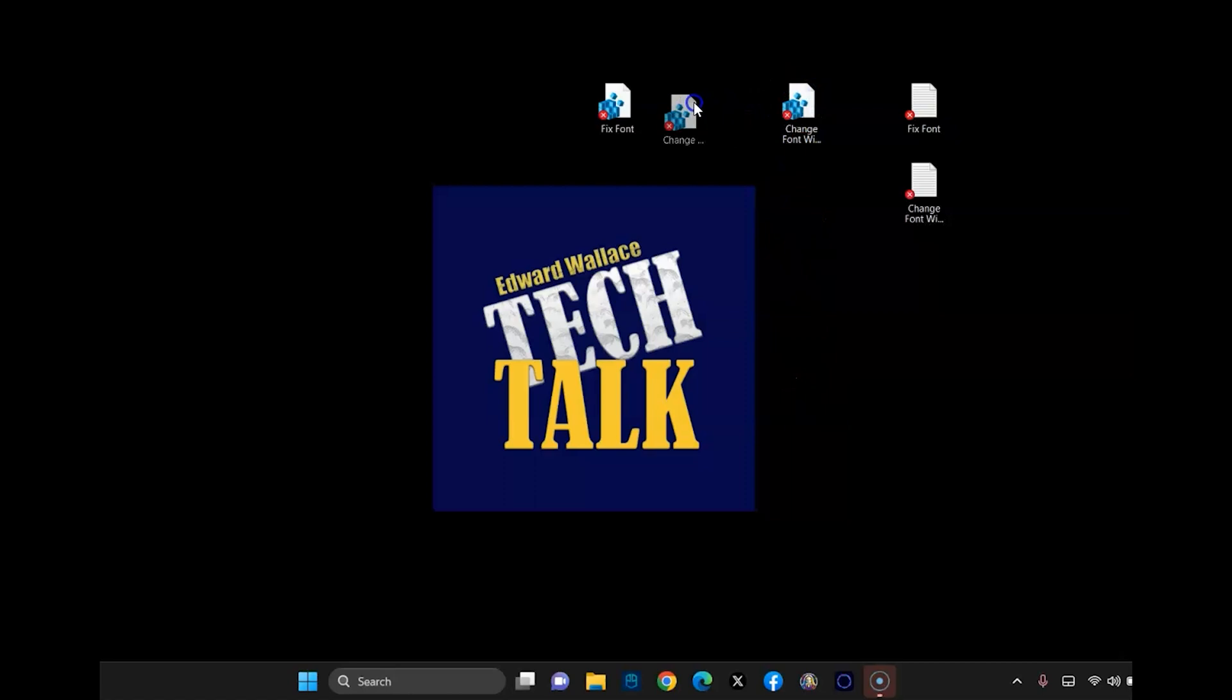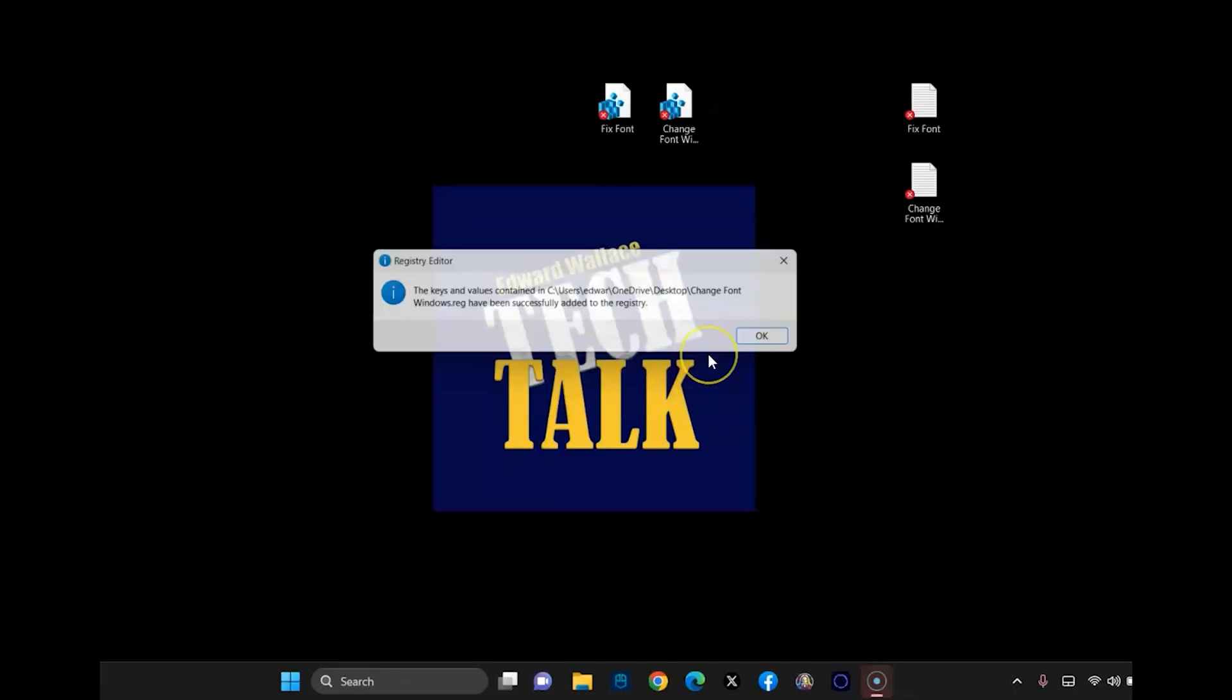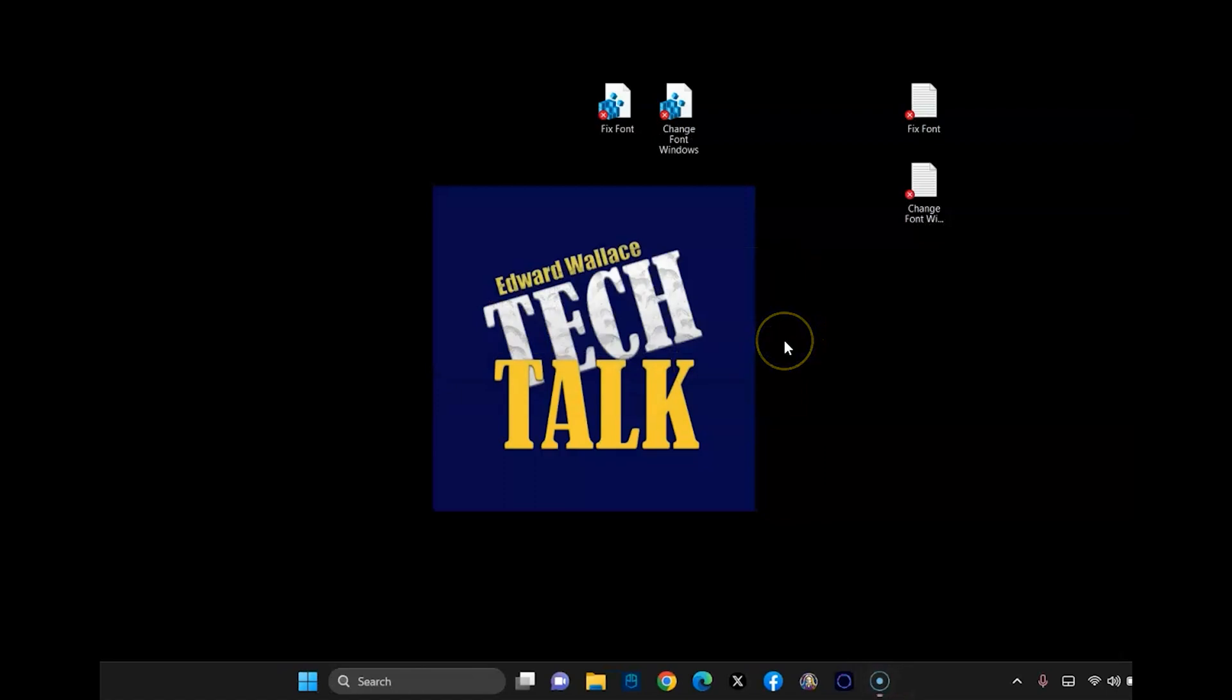So now the change font here, I'm going to go ahead and double click this just like we did. I'm going to hit yes and then okay. And you're not going to see that the font has changed yet. So we need to reboot. So I'm going to go ahead and reboot the computer so we can see what it looks like.